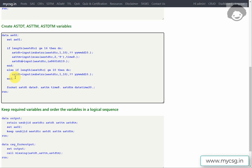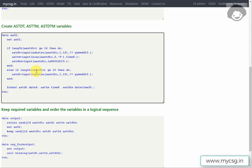In the else statement, we check if at least 10 characters are present in AESTDTC, meaning a full date is present. If so, we can create ASTDT by extracting those 10 characters and converting to numeric format using the YYMMDD10. informat. After that, we assign the appropriate formats to ASTDT, ASTTM, and ASTDTM.